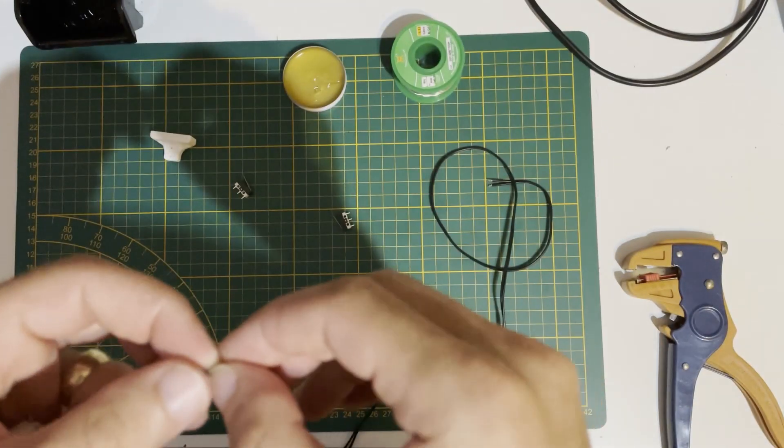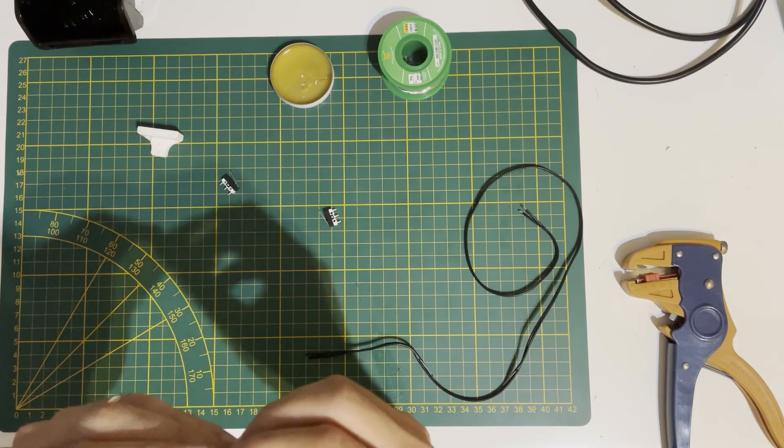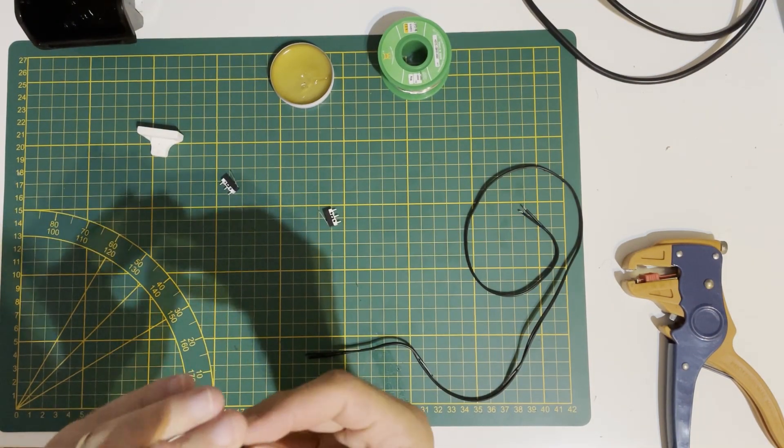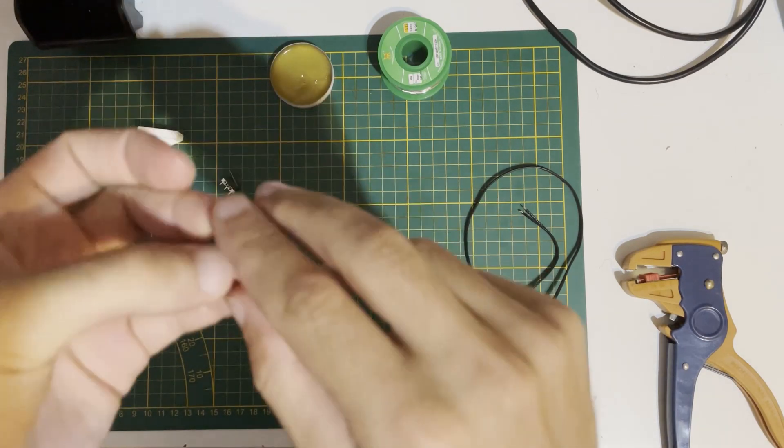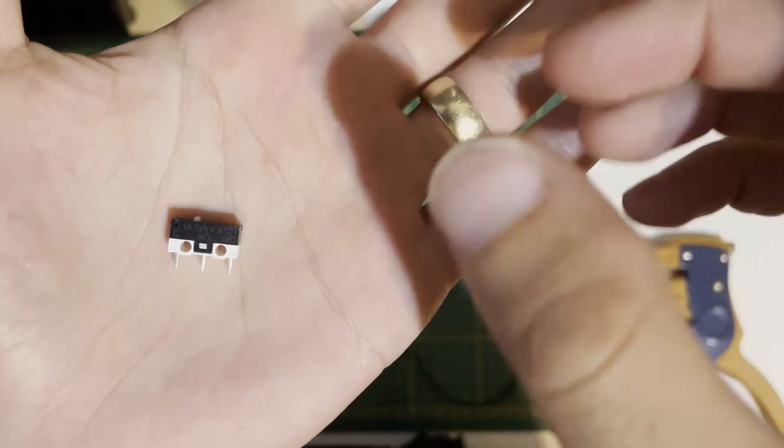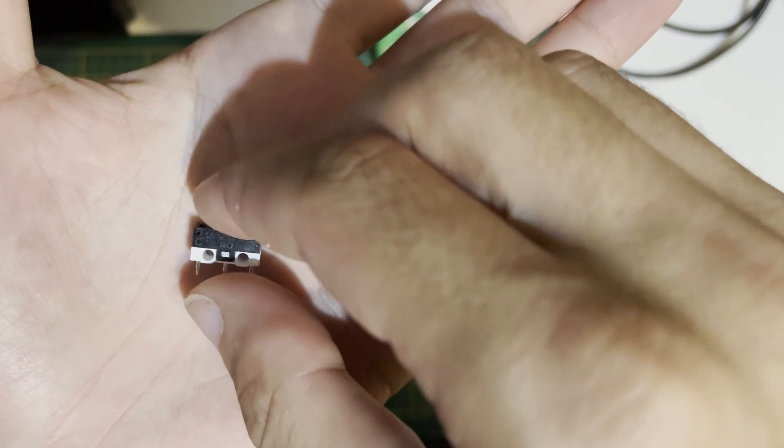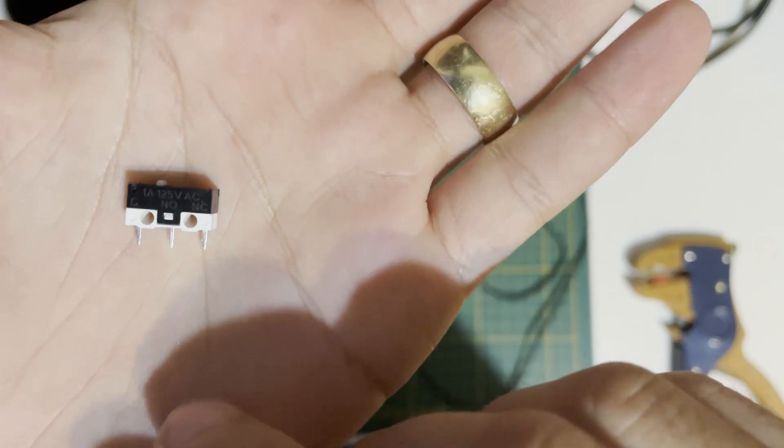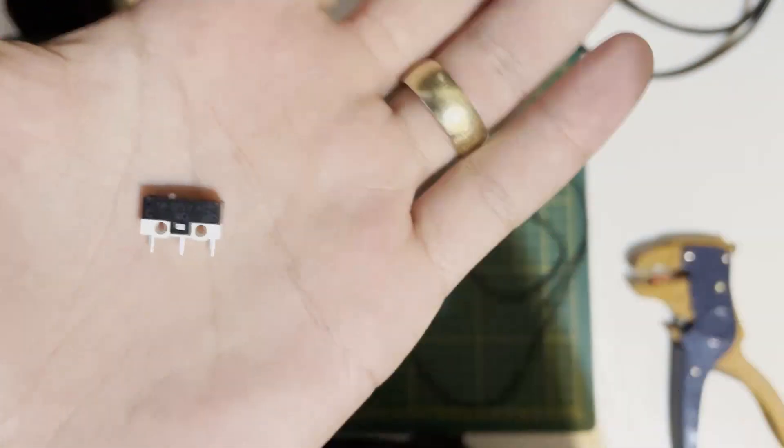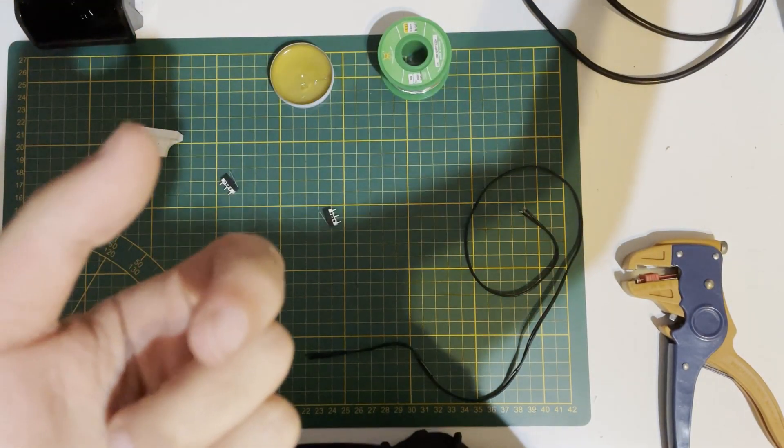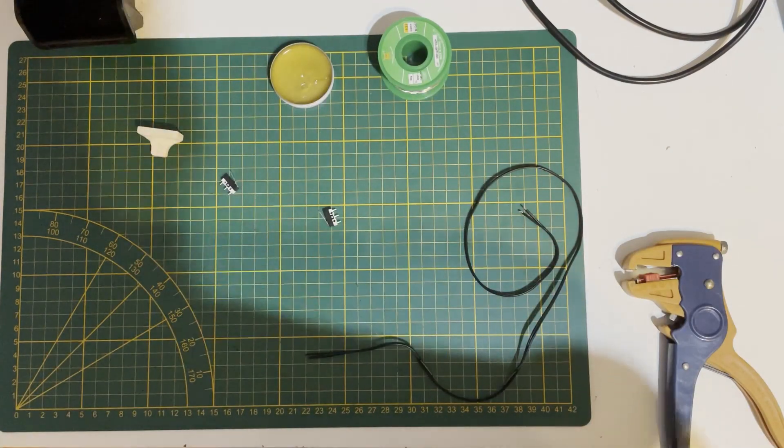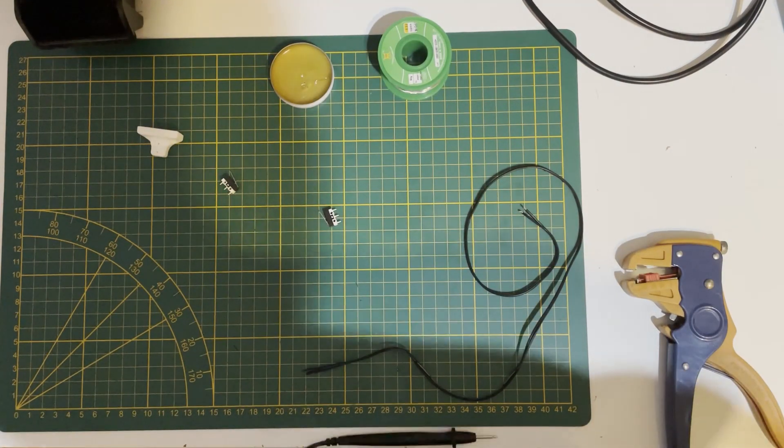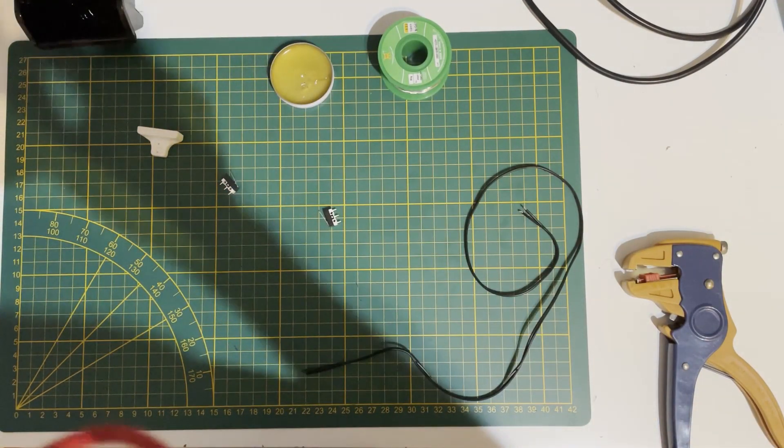For the Z end stop, we will use normally closed. You can also use normally open and configure it, but I strongly suggest normally closed because it's fail-safe. What does that mean? Let's demonstrate with a continuity test.